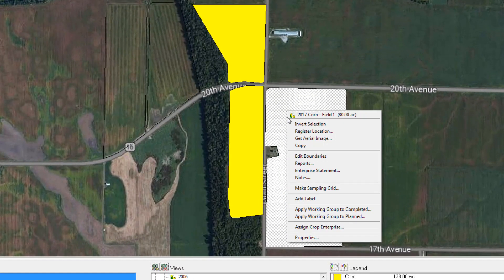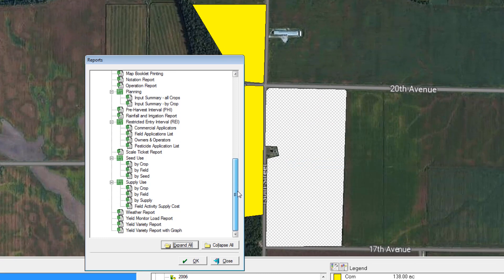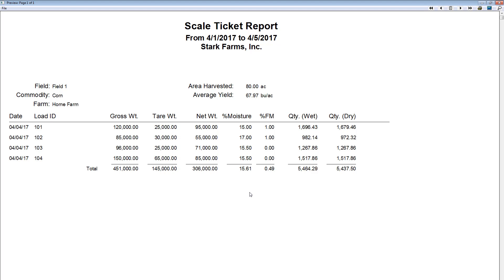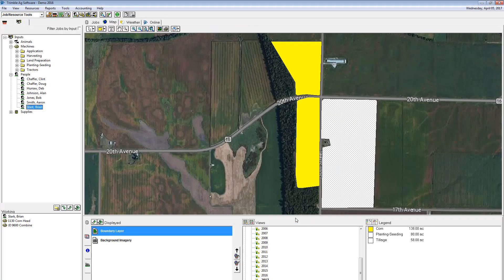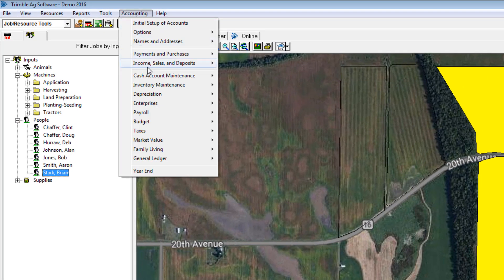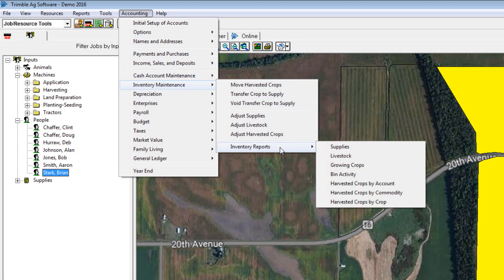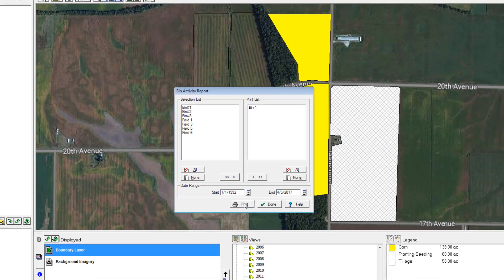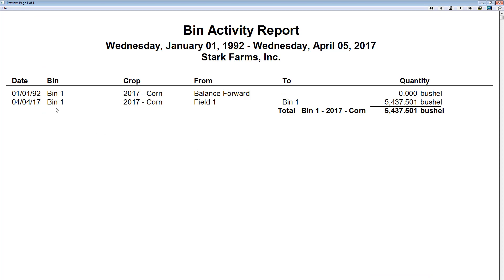We can also right-click on the field, go to Reports, and print out the scale tickets. By scrolling to the bottom, select Scale Ticket Report, hit OK, make sure your date range is correct, and hit Print to see the scale ticket report. One more report to note: go to Accounting, then Inventory Maintenance and Reports. There's a bin activity report — pick bin number one and hit Print. It shows the date, the bin, the crop, and all the fields that contributed to that bin, giving you full traceability of that commodity.